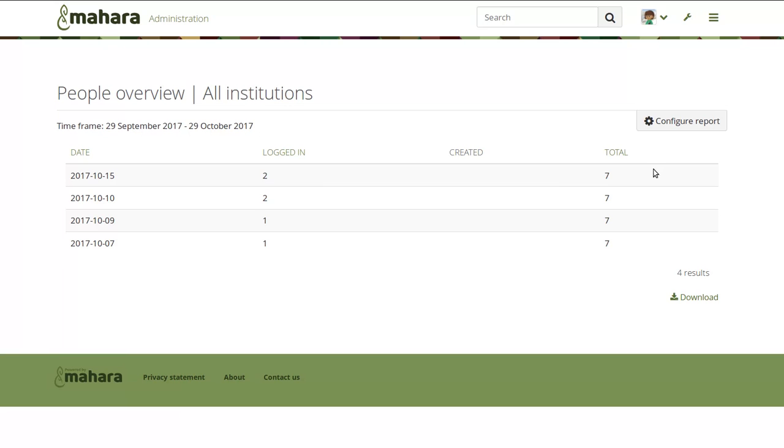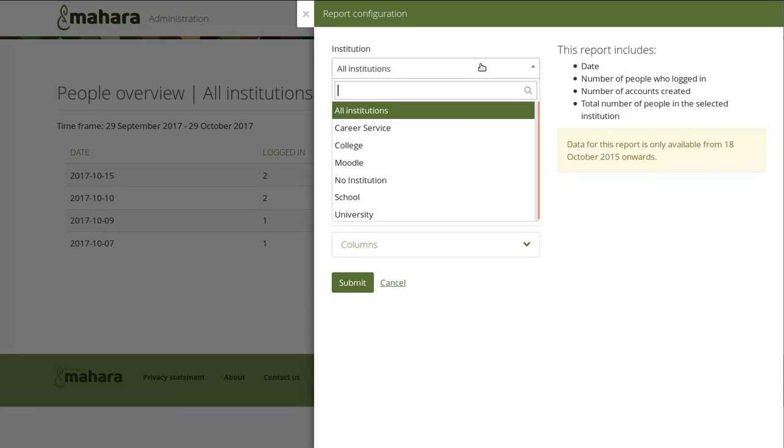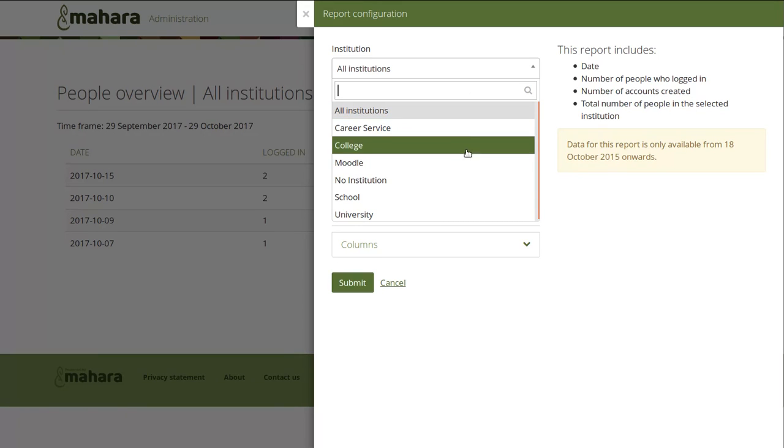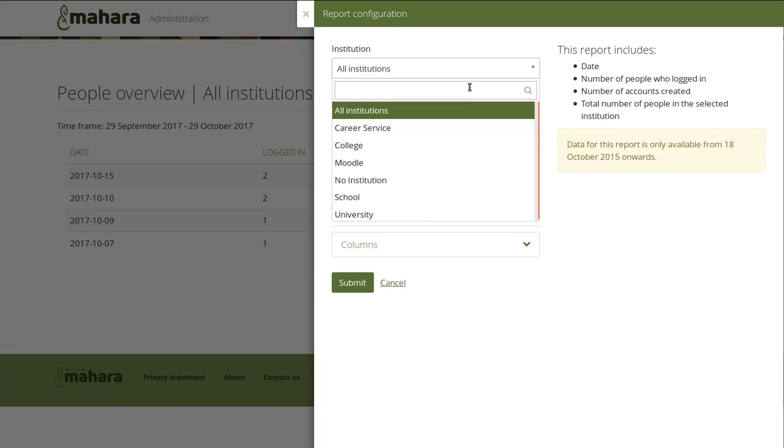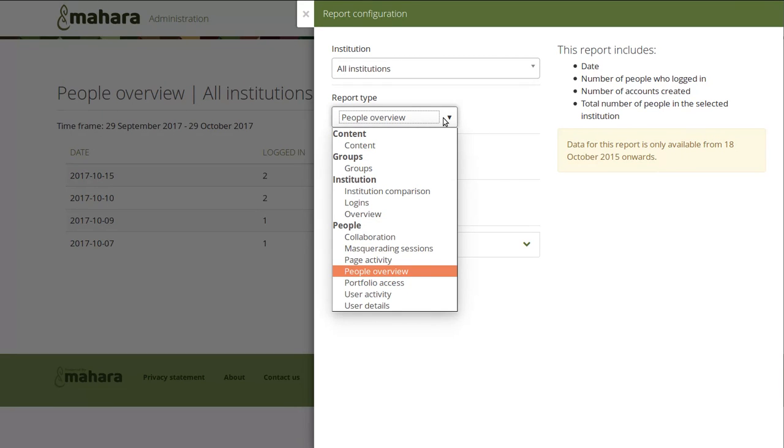Now all statistics and user reports are available via the reports area in the administration and that is available to site and institution administrators. You would only see the ones that you are an admin for. Then you can choose the report type and currently that is grouped into four categories: content, groups, institution and people. Certain reports are only available to site administrators.